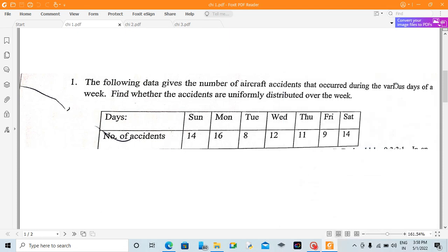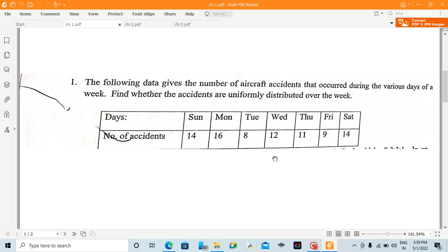Hello viewers. The following data gives the number of aircraft accidents that occur during the various days of a week. Find whether the accidents are uniformly distributed. Here is a table with number of days and number of accidents: Sunday 14, Monday 16, Tuesday 8, Wednesday 12, and so on. In this question, we need to determine whether accidents are uniformly distributed.